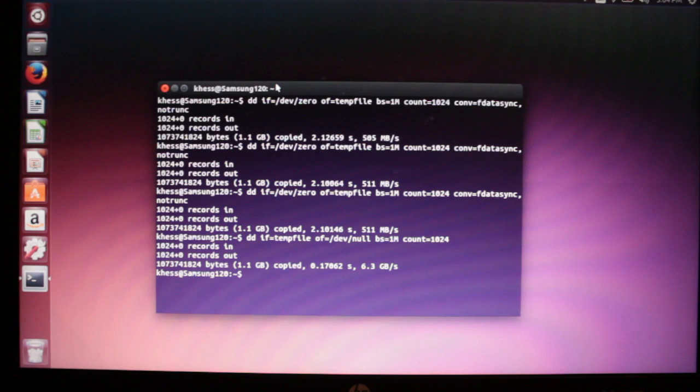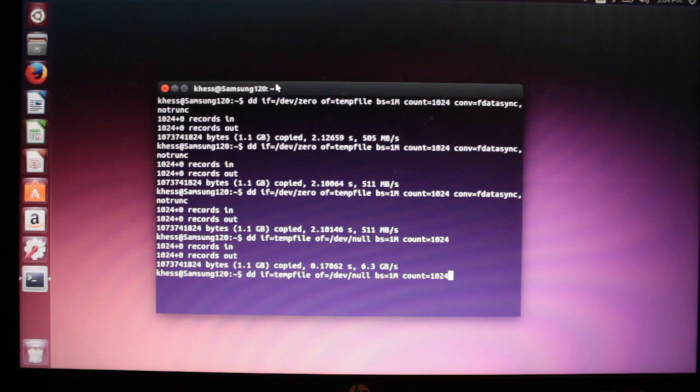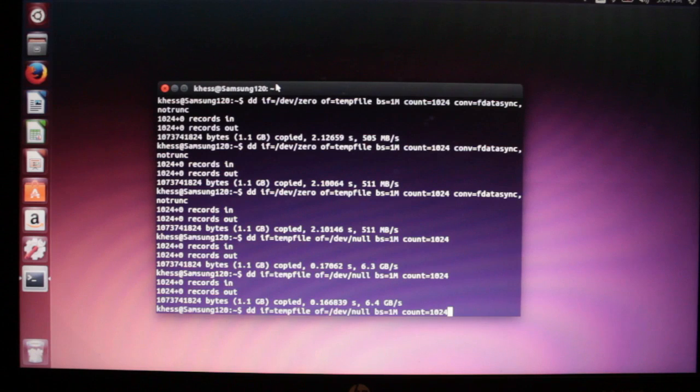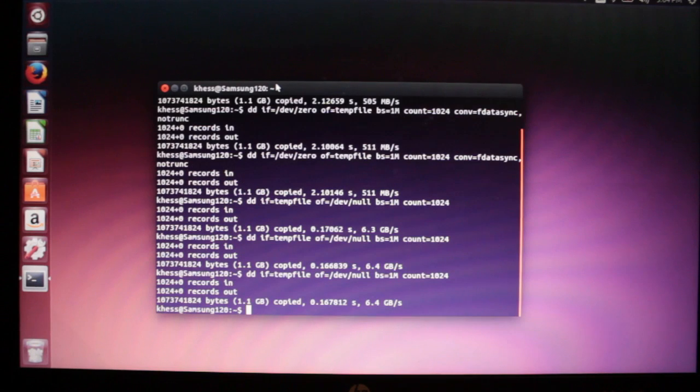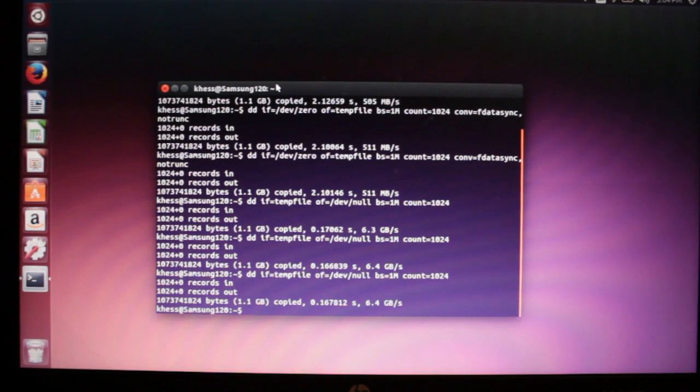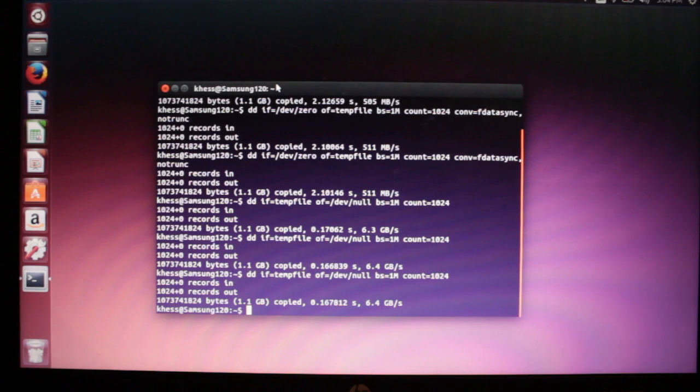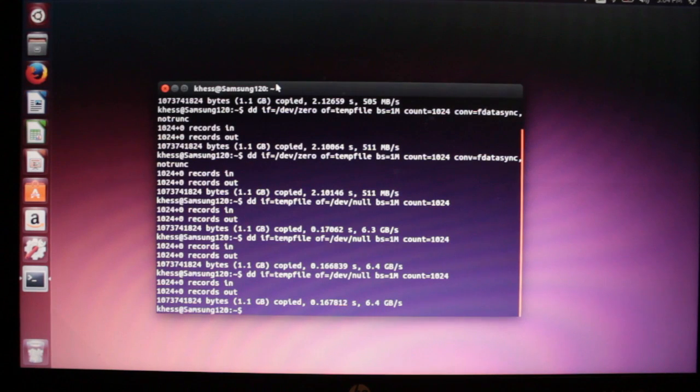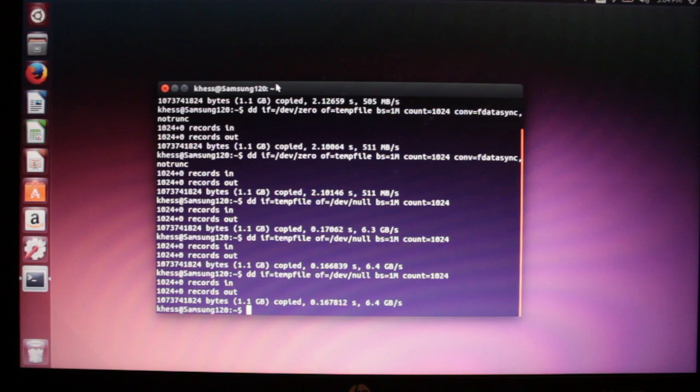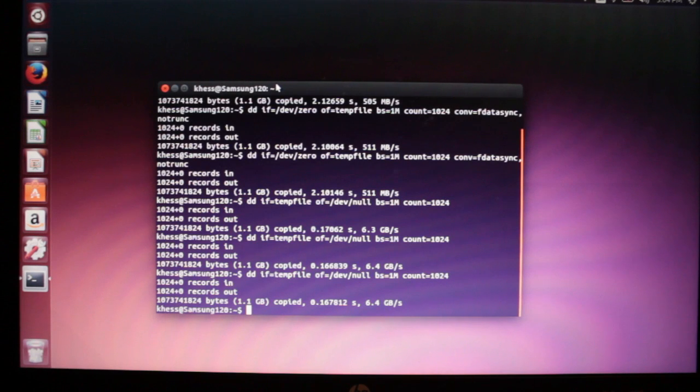6.3 gigabytes per second read transfer, 6.4 and 6.4. You can see it's very consistent across trials and it's very fast. You get almost instantaneous response out of a system this fast. The Samsung 850 EVO series SSDs are extremely fast and very efficient.